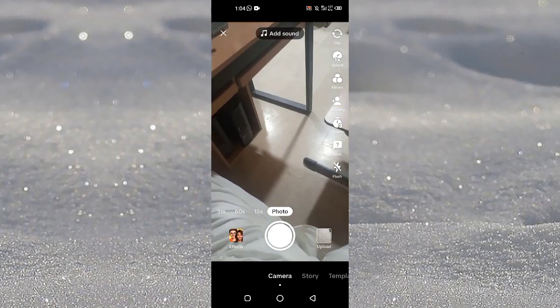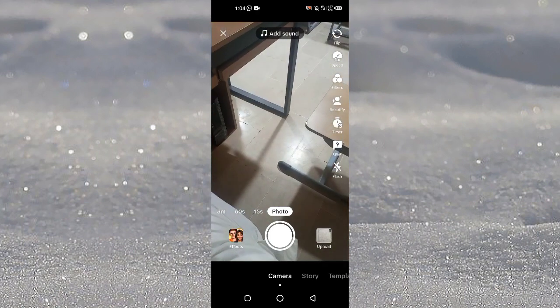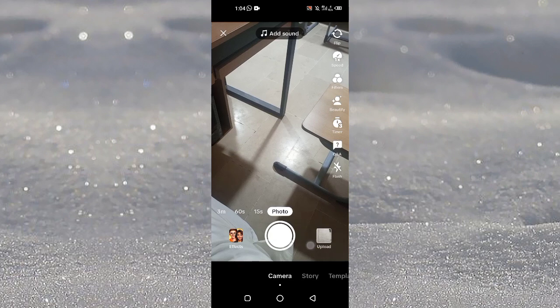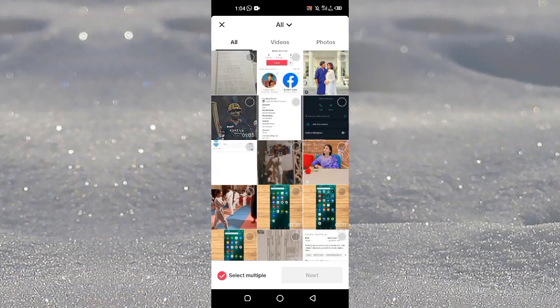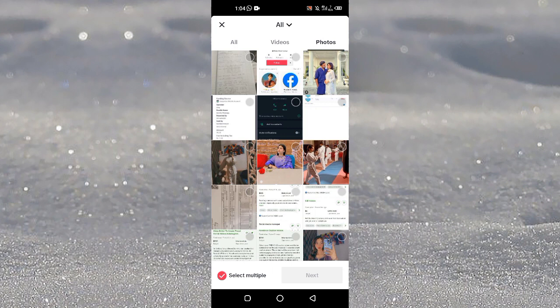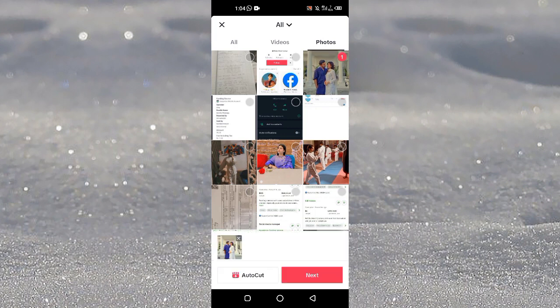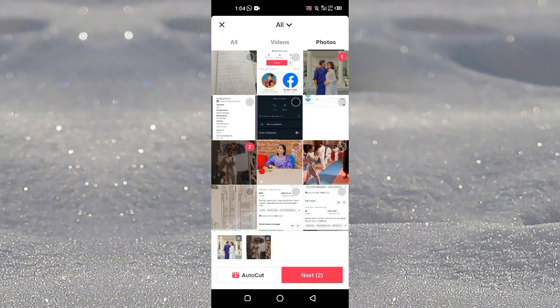Then tap on this upload option here and choose some photos. I will just go for the photos here, just use this one, this one, this one.